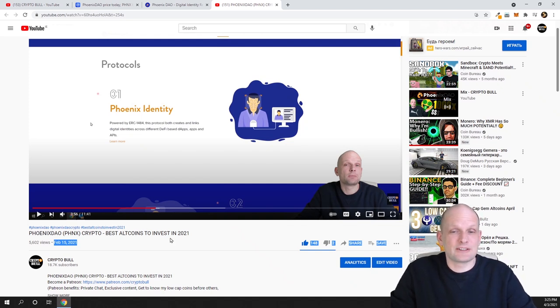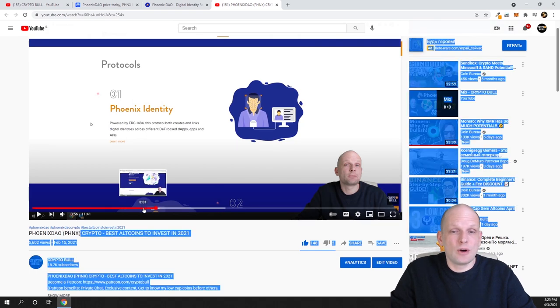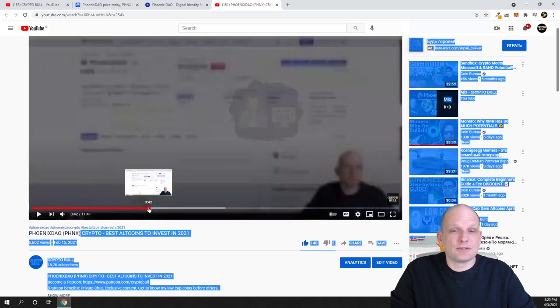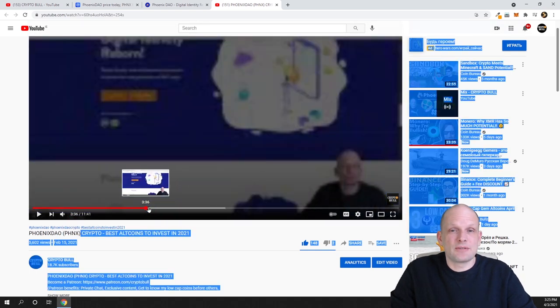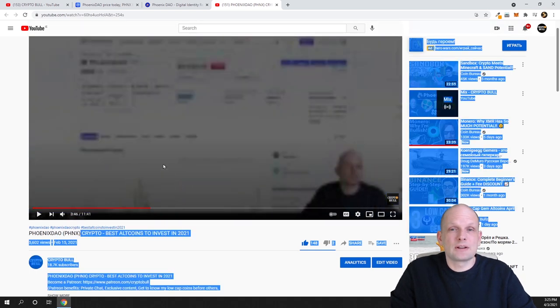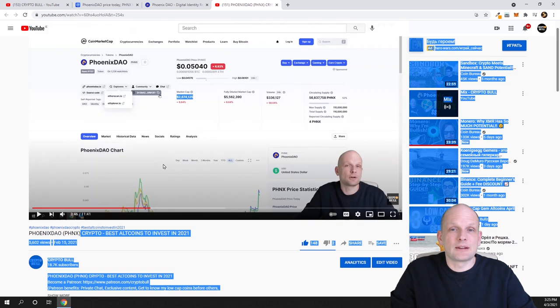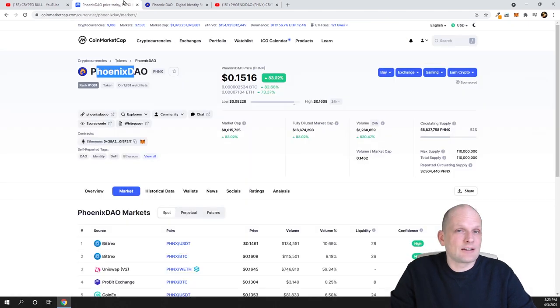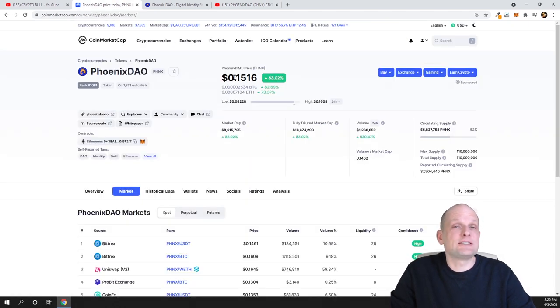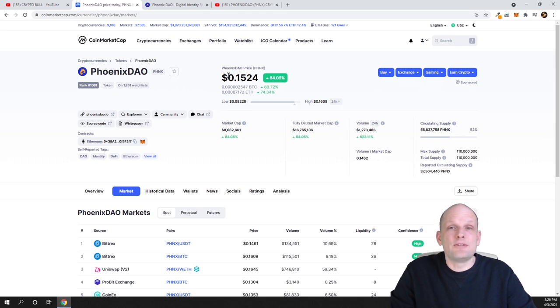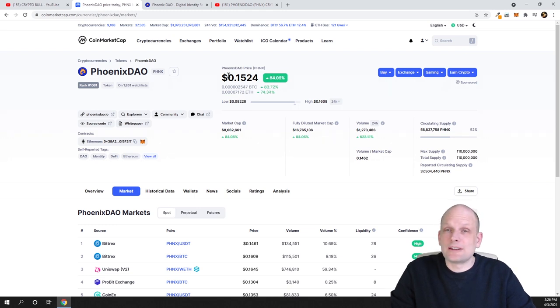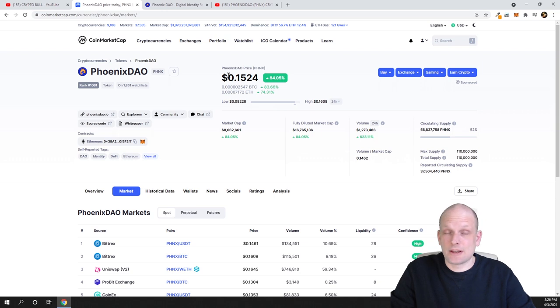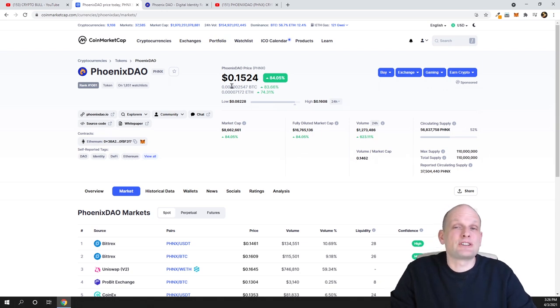On the 15th when I reviewed Phoenix DAO, as you can see here, if we scroll a little bit and have a look, you will see that its price was only 0.05 cents. Currently, if we go to CoinMarketCap, you can see its price is already 15 cents. If you would invest in that, you would in two months make 300 percent.